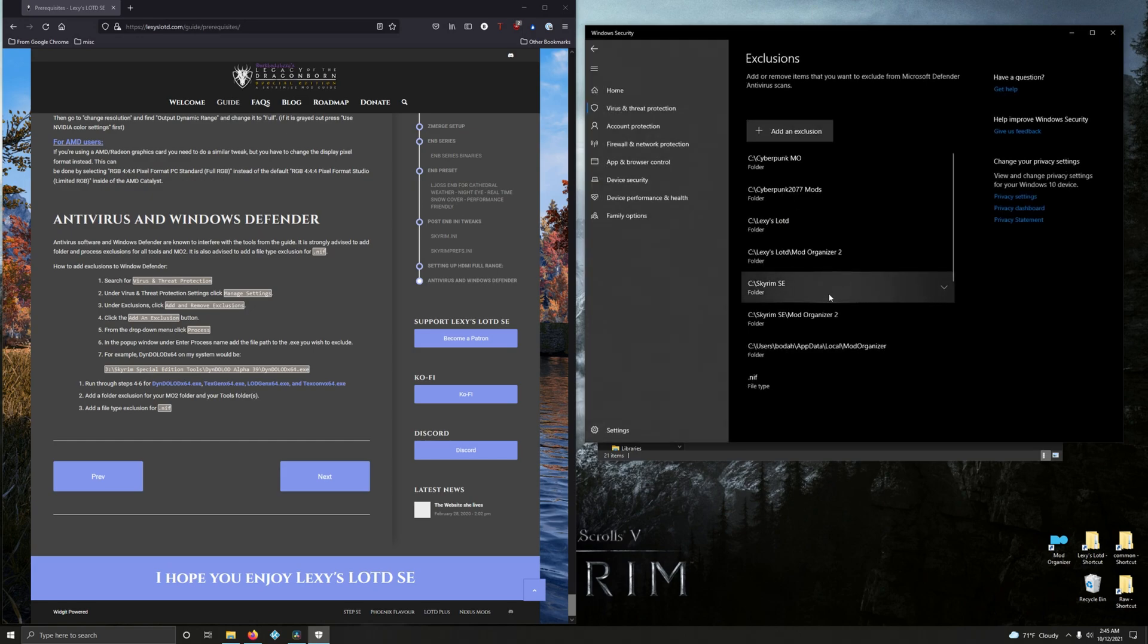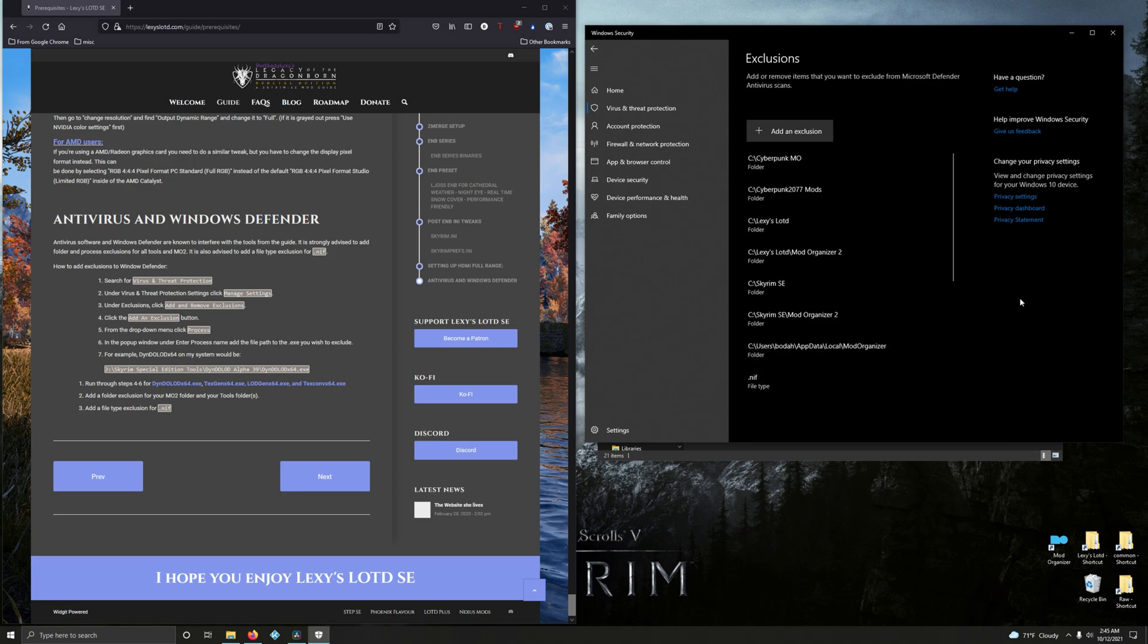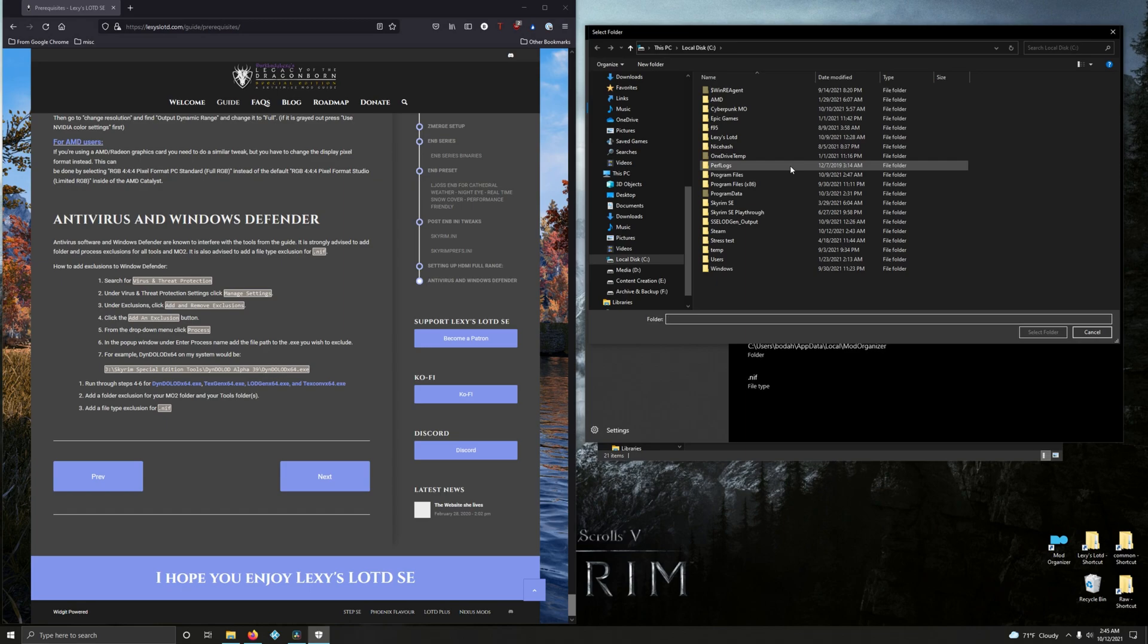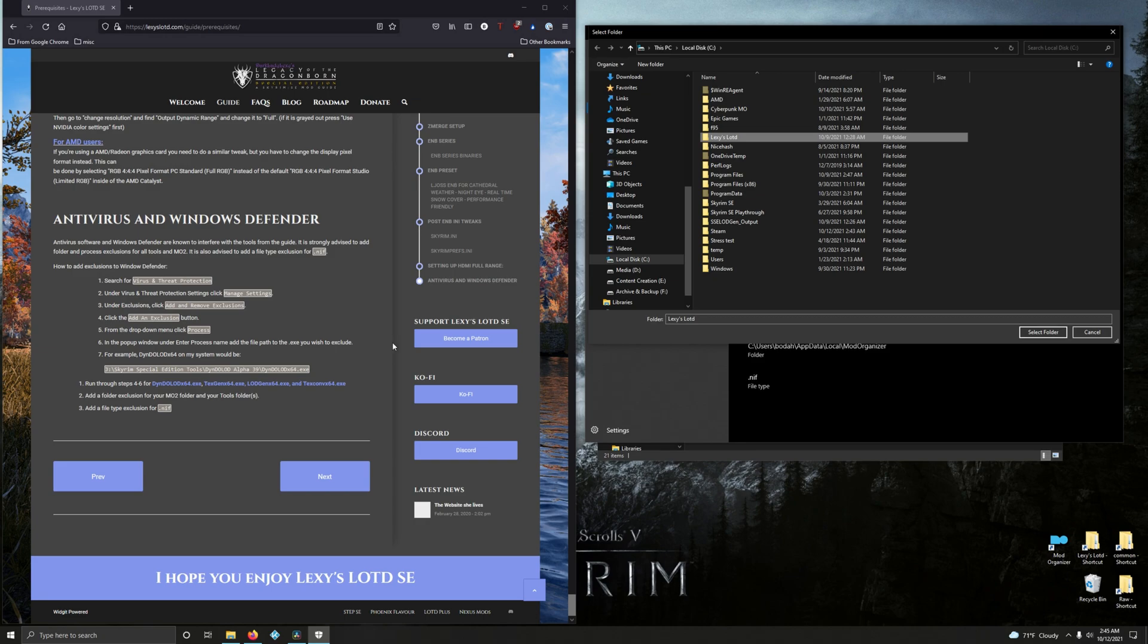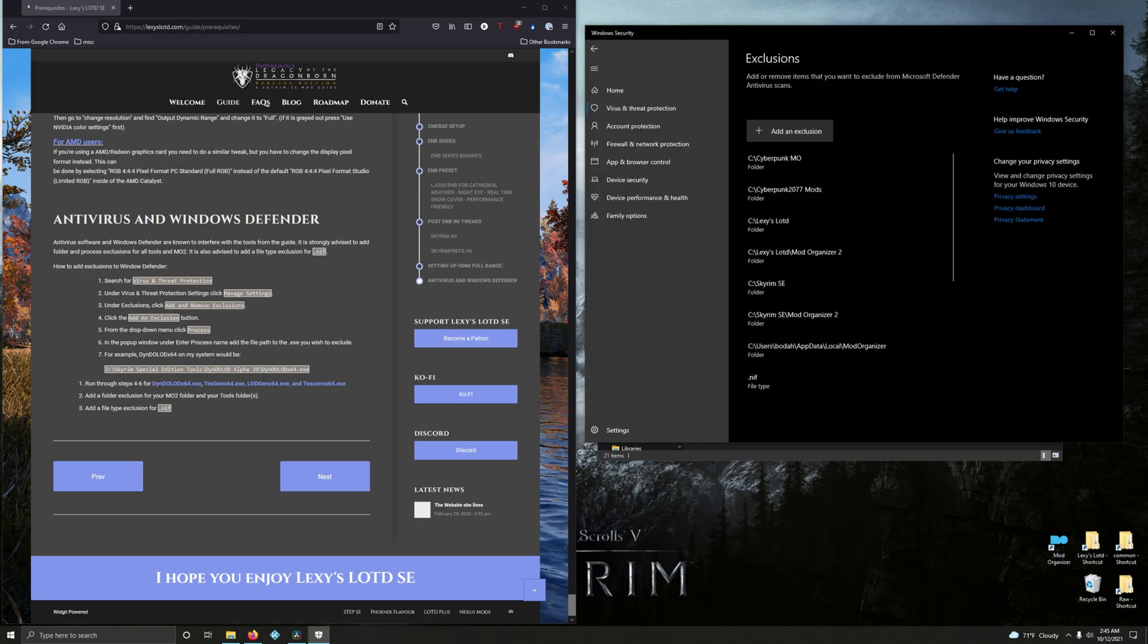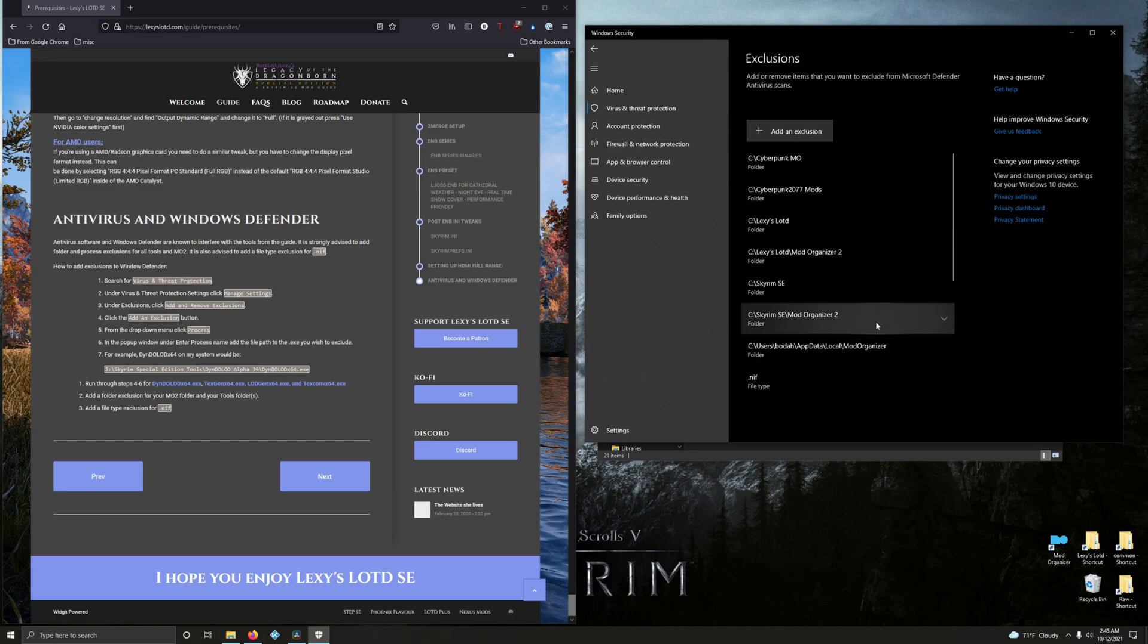Okay, we're done with those. Now we're going to add a folder exclusion for Mod Organizer 2 and our tools, and luckily for us it's all in one folder. So click add an exclusion, folder. And my mod folder is in the root directory of my C drive, which I call Lexi's Legacy of Dragonborn. So all I have to do is add this folder because it contains our Mod Organizer 2 and our other tools. So select folder. That's it for that.